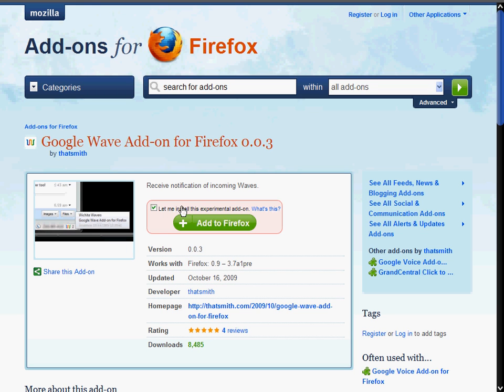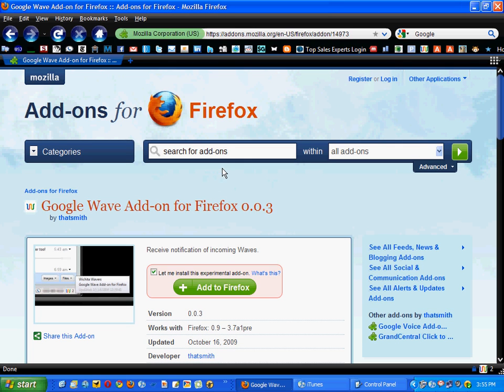So if you do add this to your Firefox, and of course you do need to have Google Wave to make this work for you, you do need to click the box.